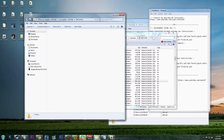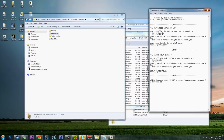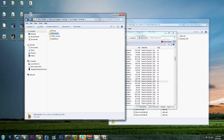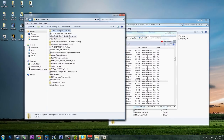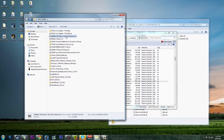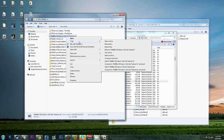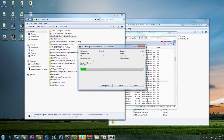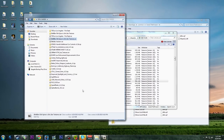For Location 2, do the same thing - navigate through GTA5, update, x64, dlc packs, patch_day3ng, following the readme exactly. Always double-check the readme directory before flying through everything.